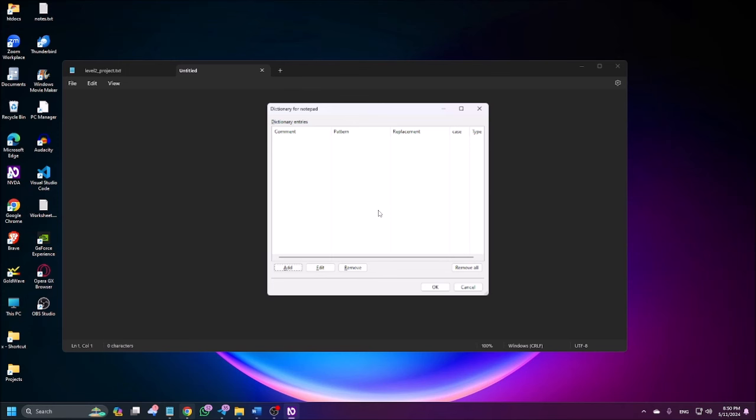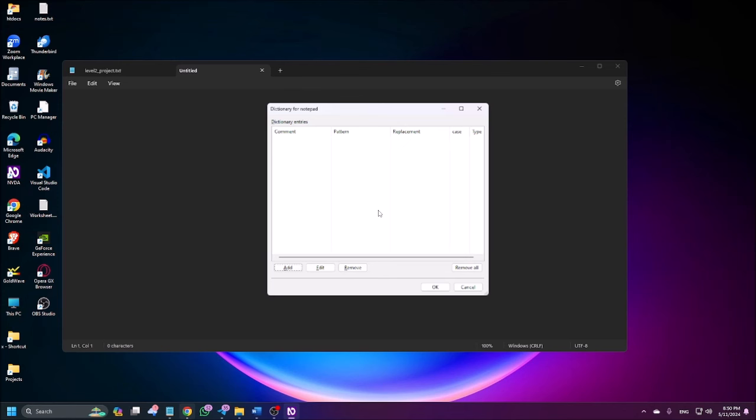Now I'm pressing tab here, add button. And let's see what are the other options. Edit button, you can edit, remove, remove all button. Whatever words you have for your dictionary, you can remove. Dictionary entries list alt plus D. Dictionary entries, nothing is there. Add button alt plus A. So let us add.